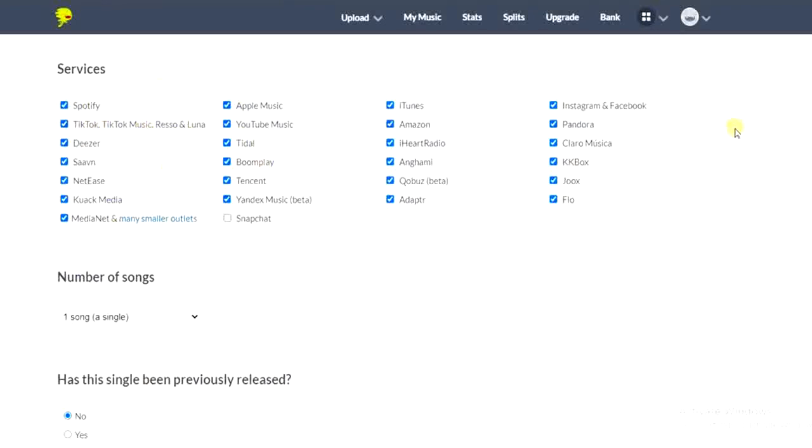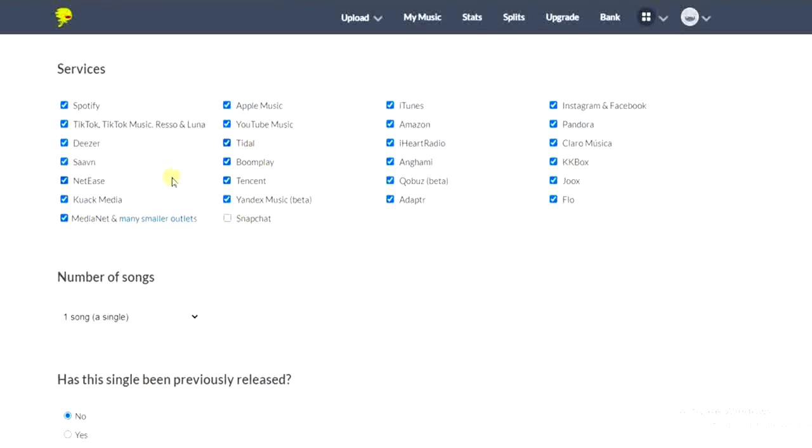These are all the available platforms where you can distribute your music on DistroKid. So here's Tether. What we're just going to do is to uncheck all these other ones because we only want to distribute our song on Tether. But if you want to upload your song on all the platforms you can still leave it like this. Focusing on Tether, I'm just going to uncheck these boxes just like this.